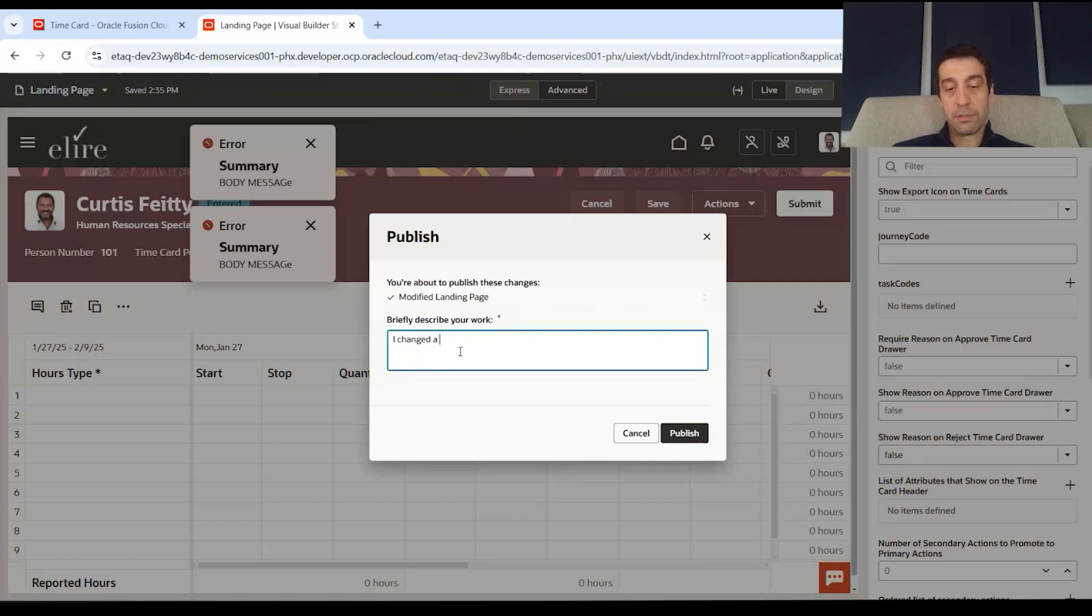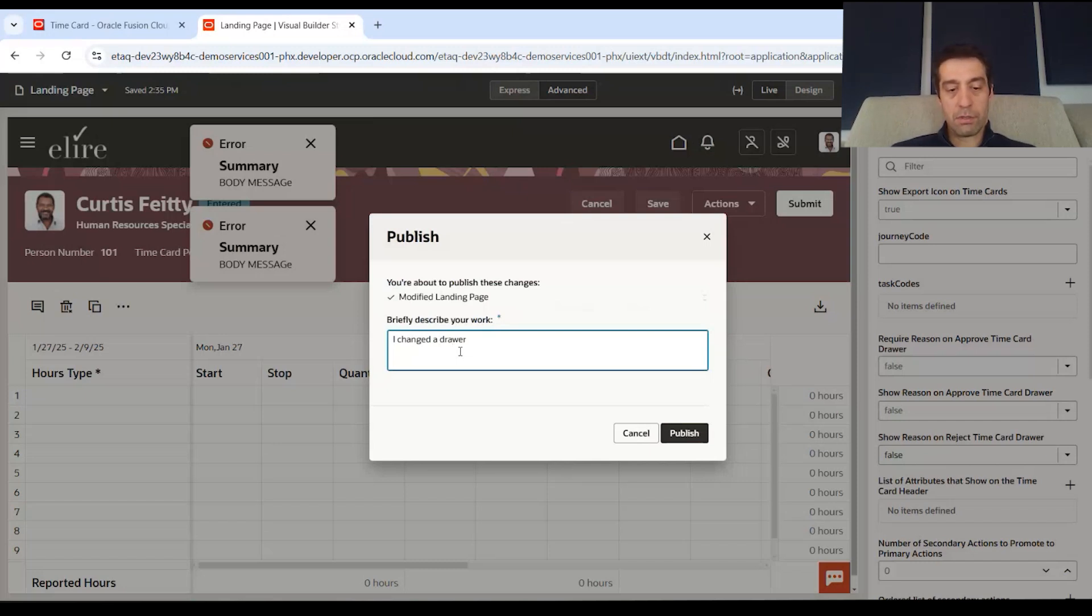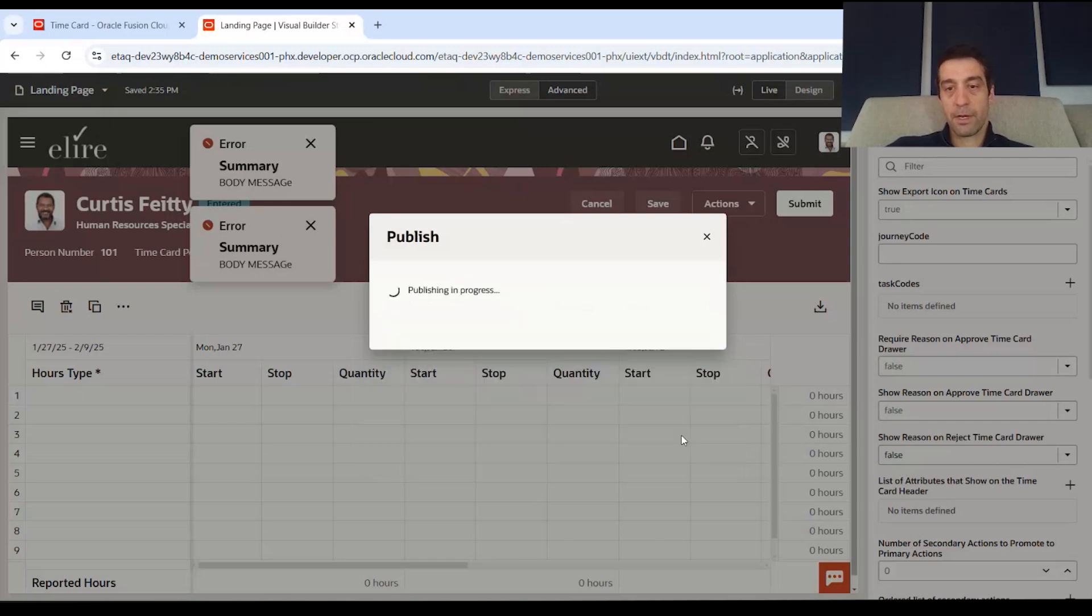I changed a drawer value to false. And I'll publish.